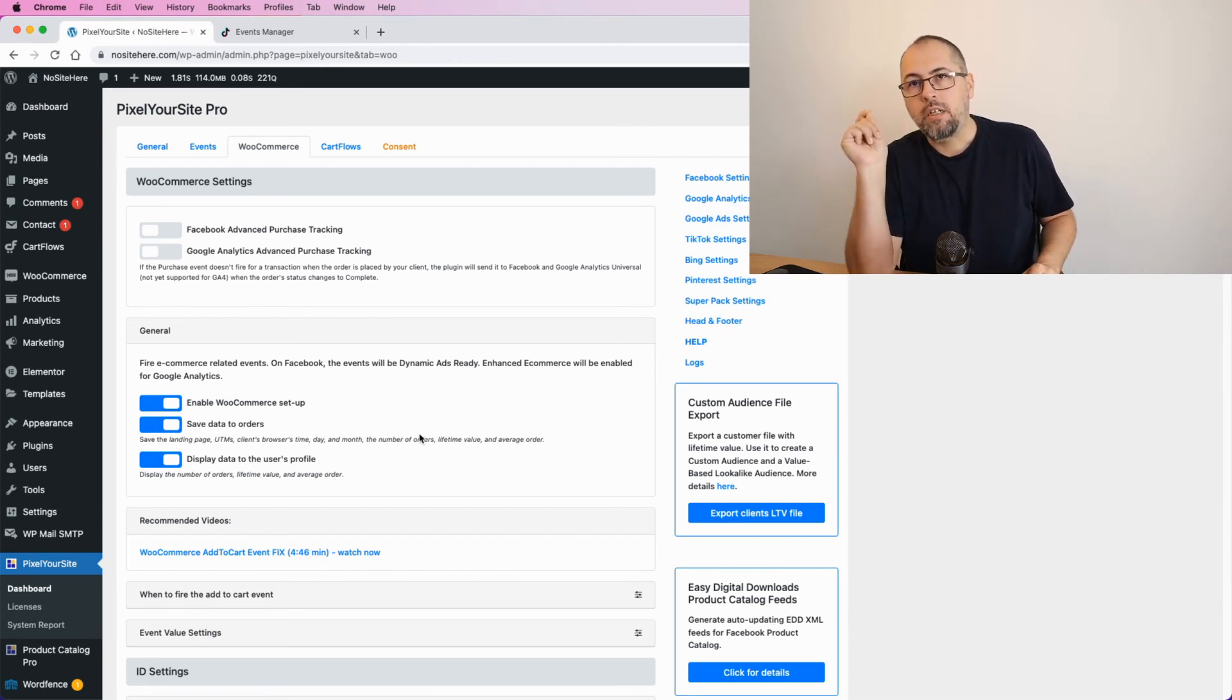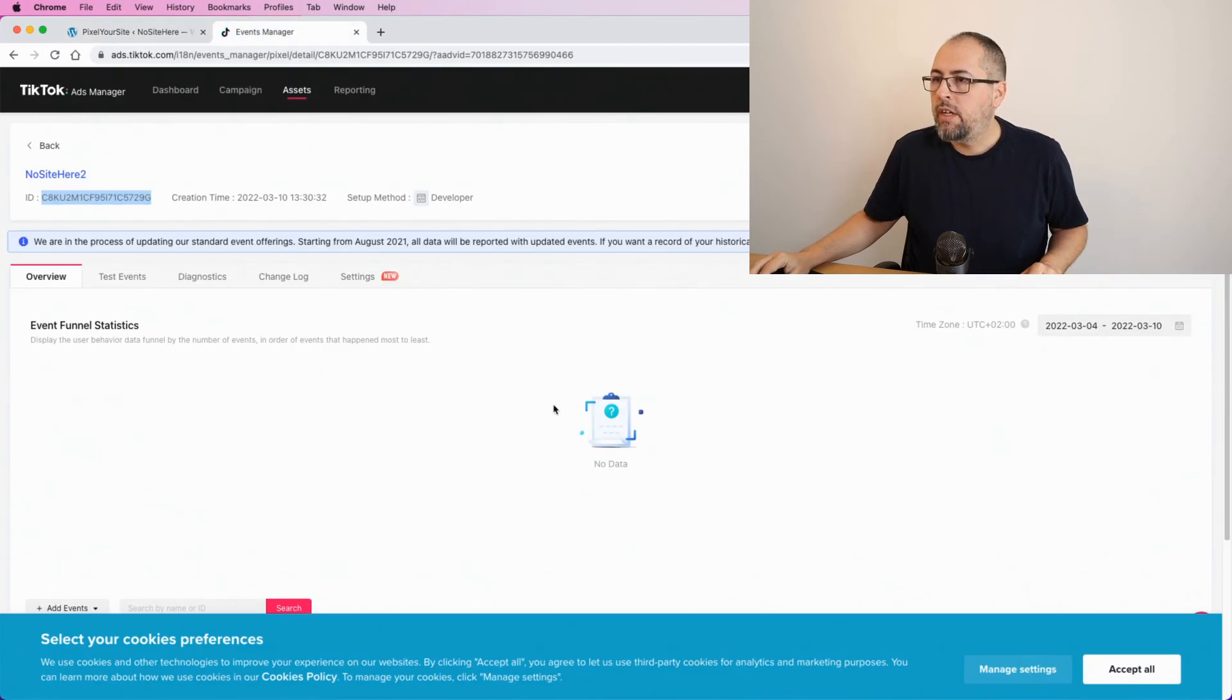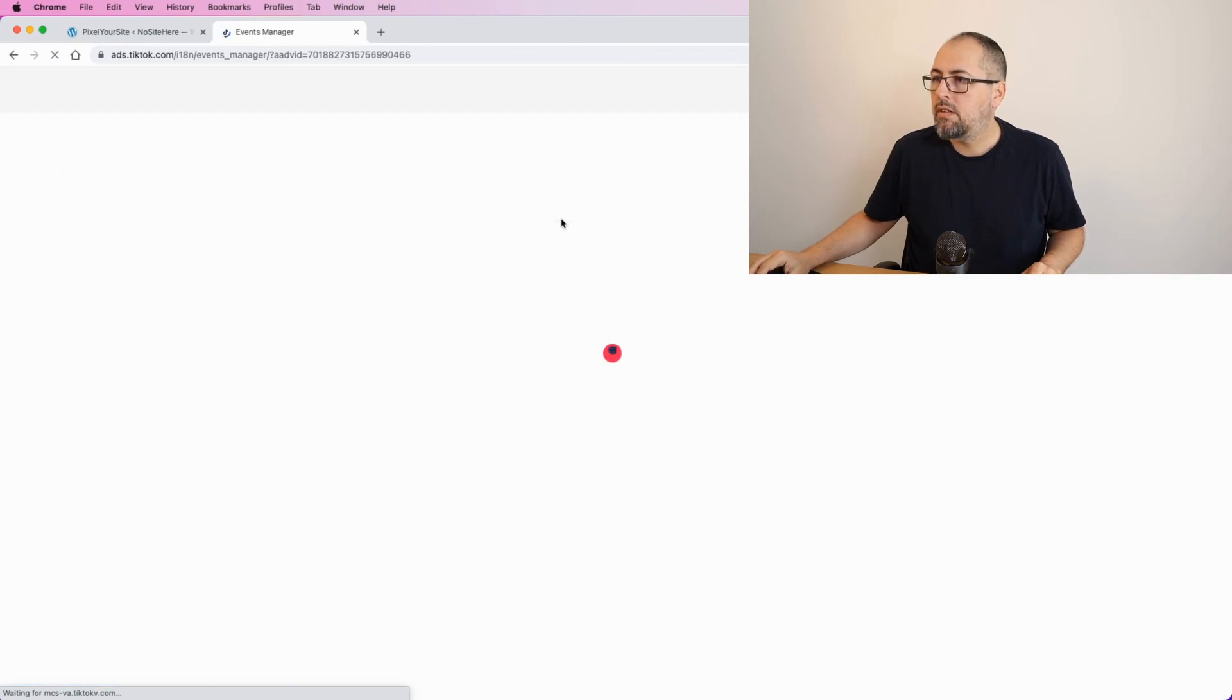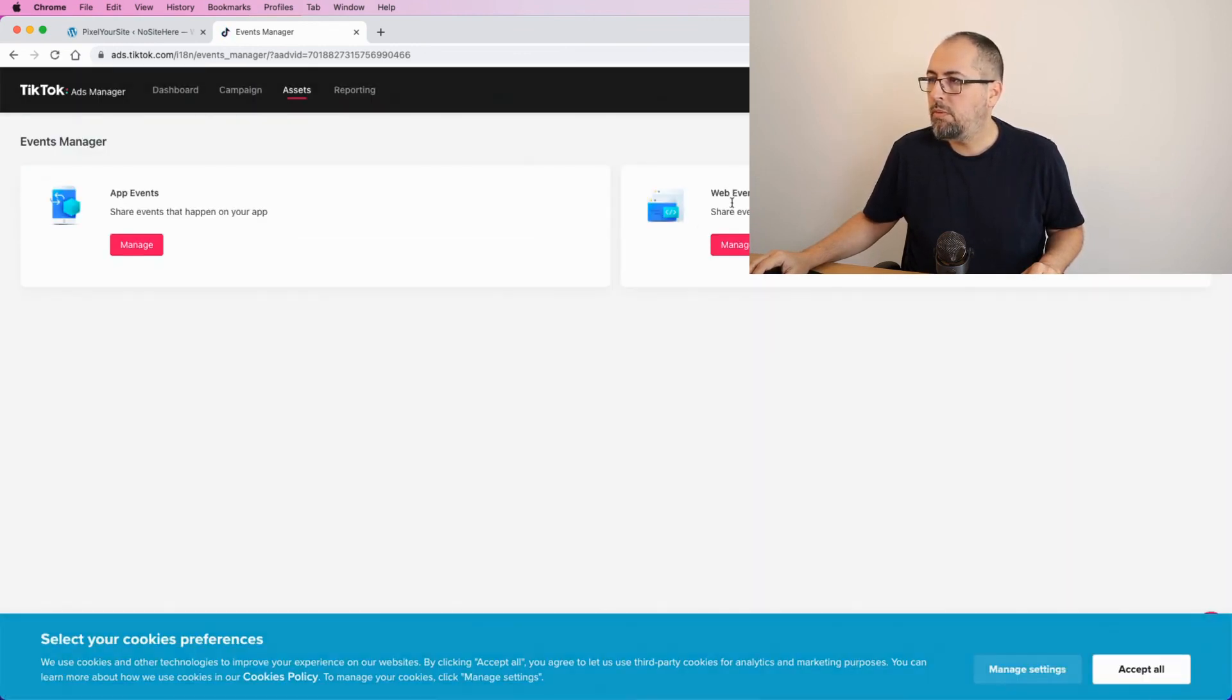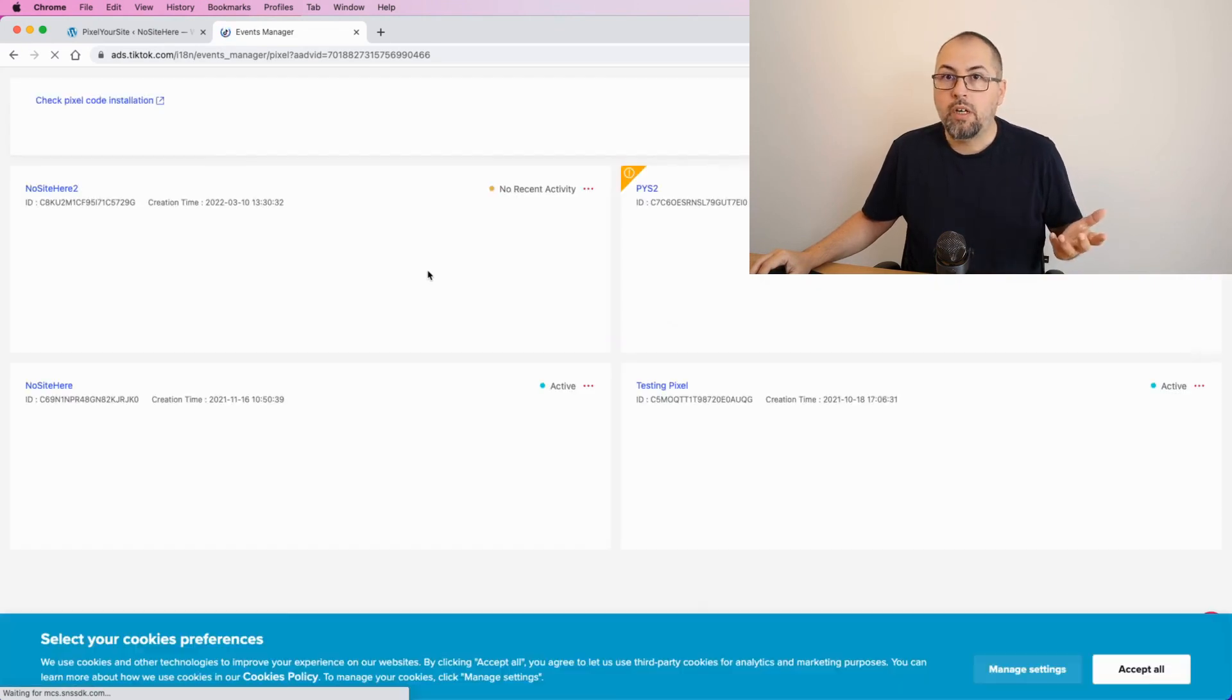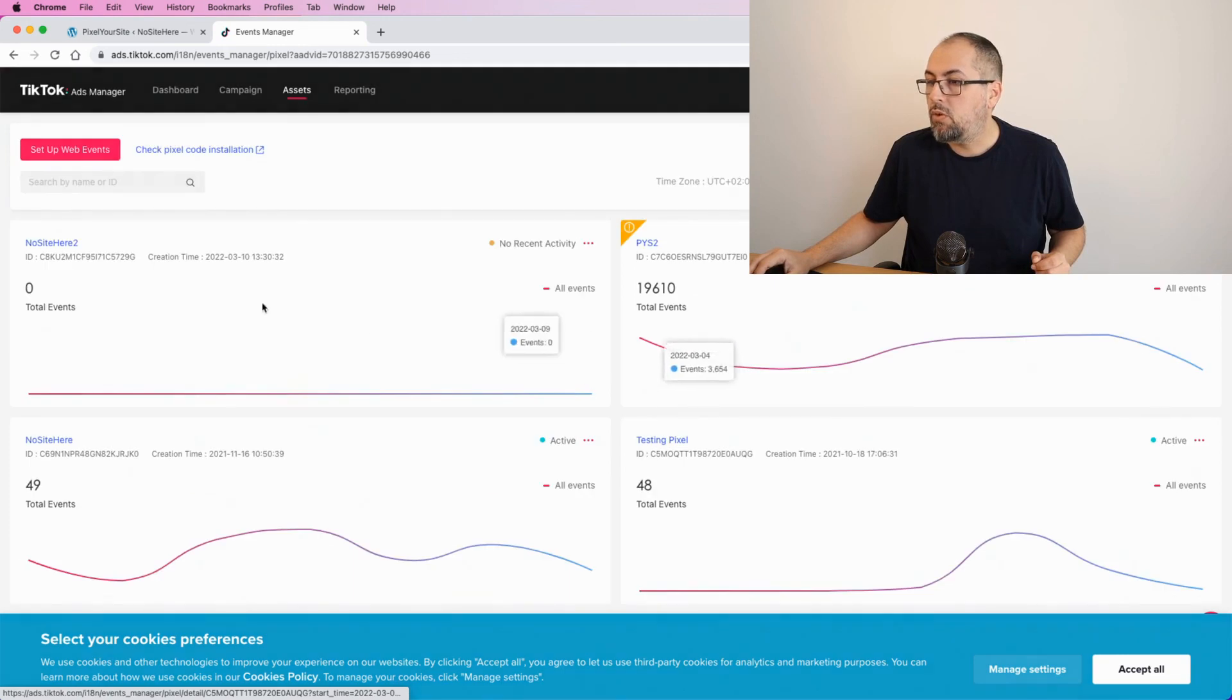So this is it. This is how you can install the TikTok tag using Pixel Your Site. Very important to select Developer when you create the pixel. And if you go here, you will start to see data. And if you go back to events, web events, you will see that now I have four tags instead of three because I have the new one.